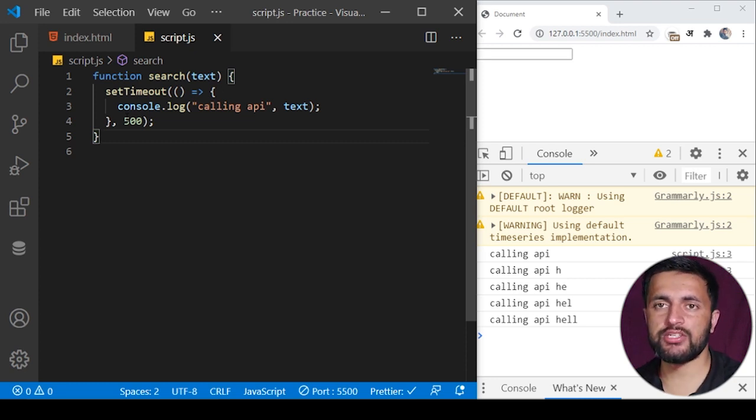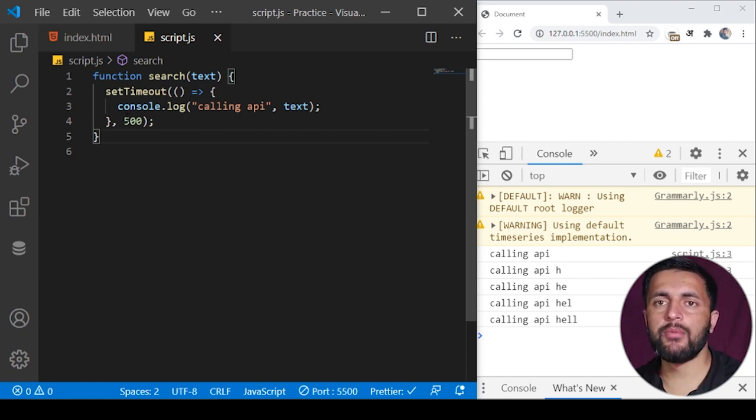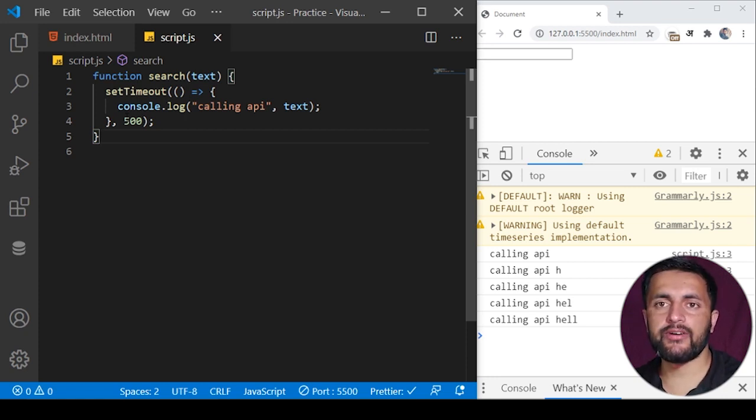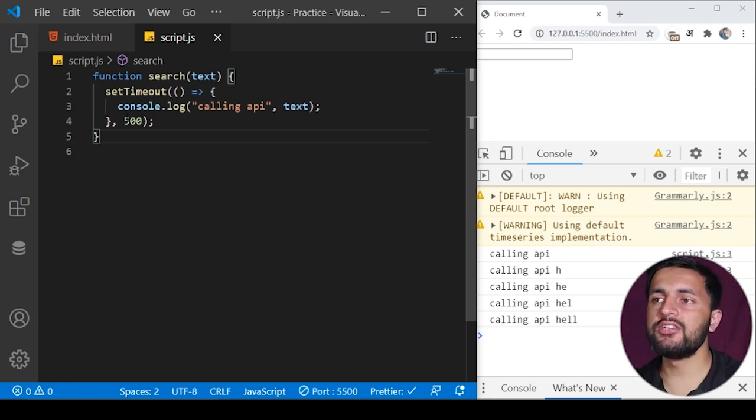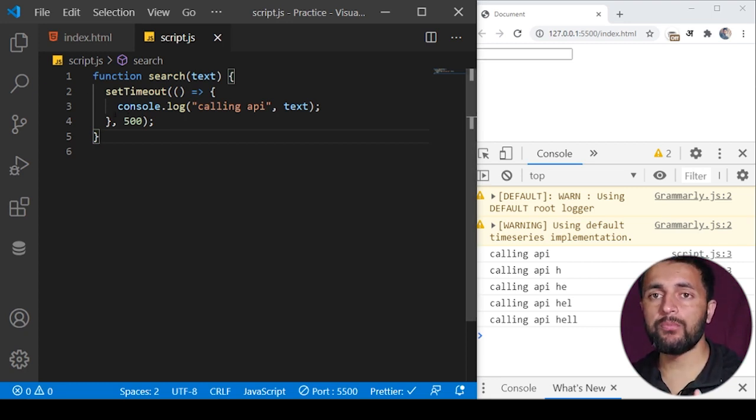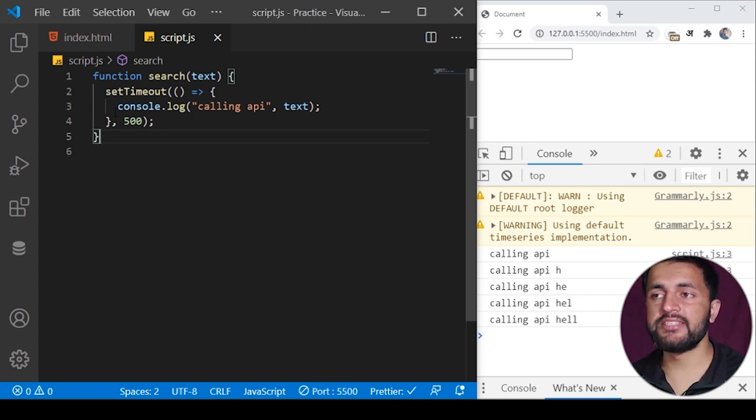If a user types very fast, for example we usually have this kind of approach like if I want to search for 'laptop', I may type LAP very fast and then give a pause. Whenever we give a pause, this function will not stop before pausing. If I press the key again, the previous function will be cleared.